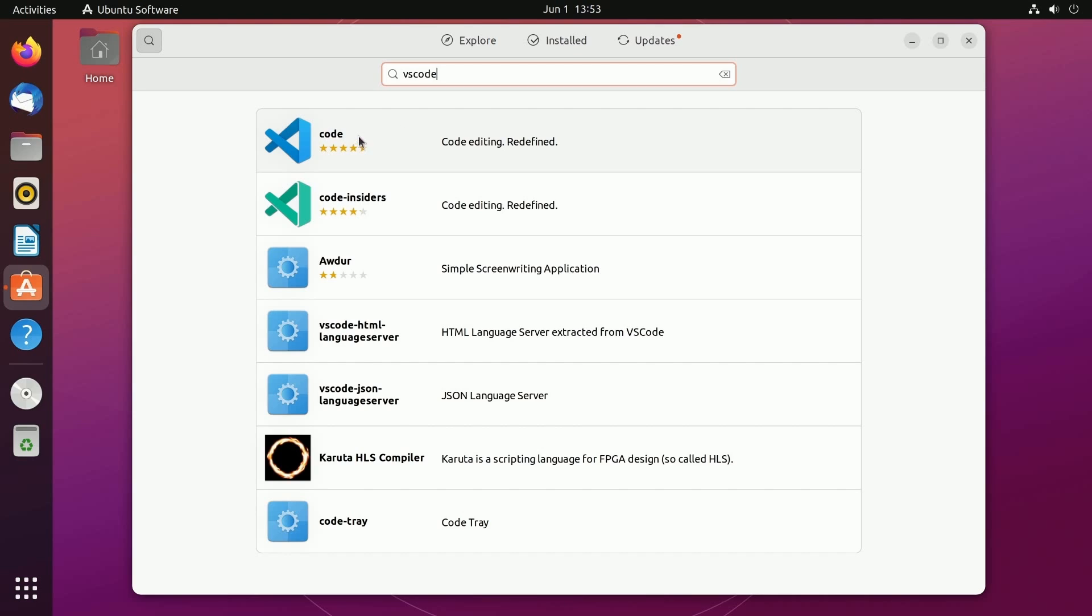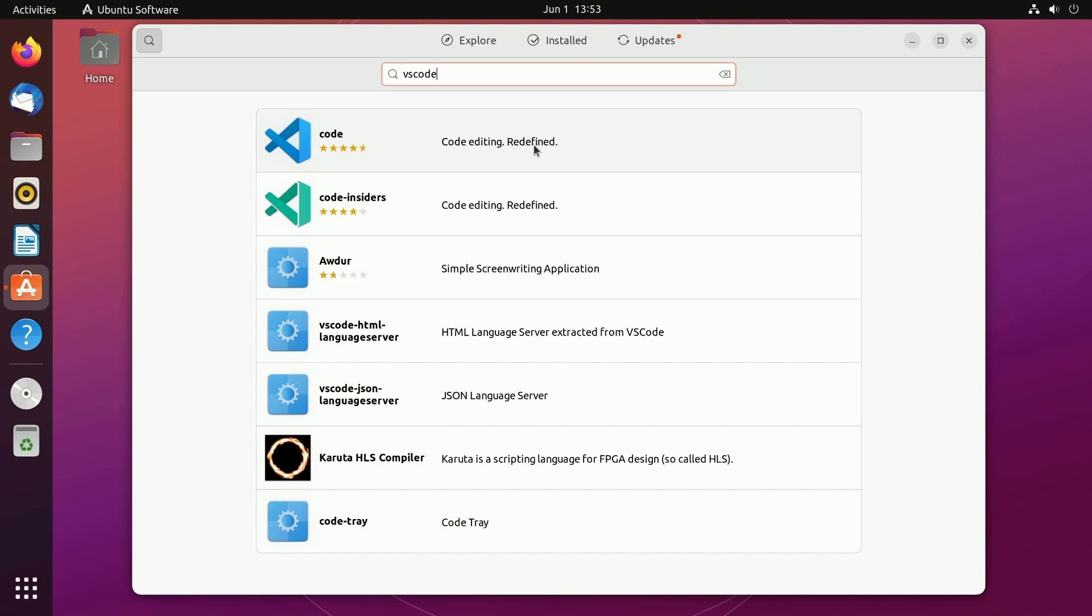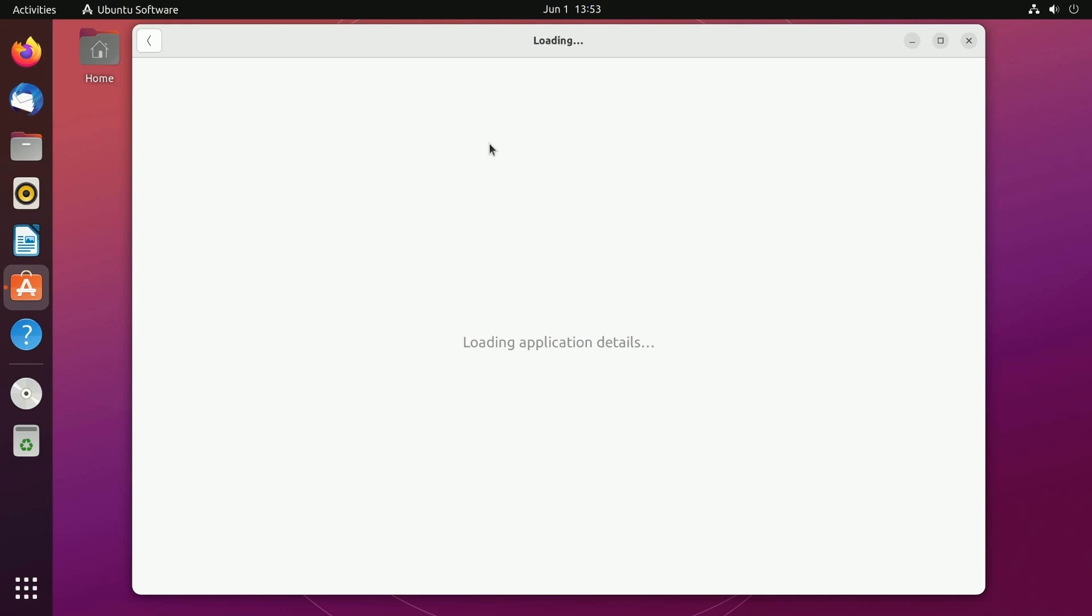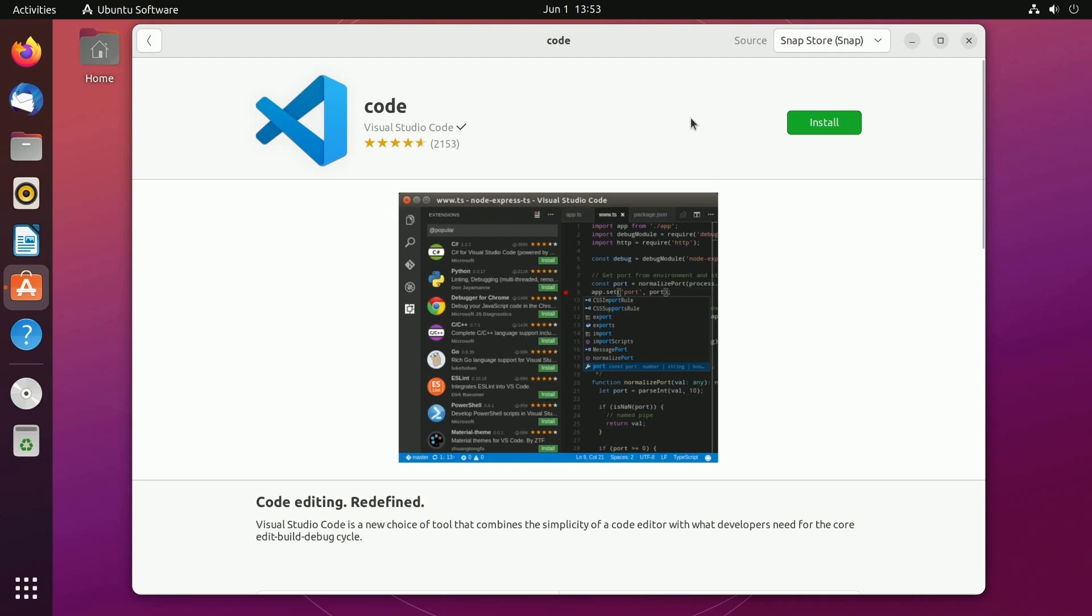Basically we're looking for code here and we're going to click on here and the reason that Visual Studio Code is so popular because it's available for many different distributions and varying operating systems including Windows and macOS and has plenty of extensions that you can install upon the base IDE that helps you with ease of coding and is the most popular IDE available currently on the market.